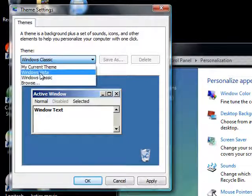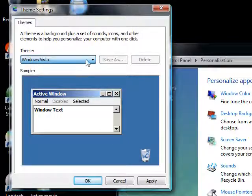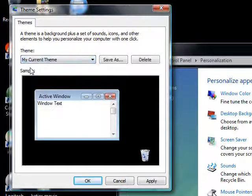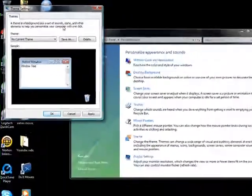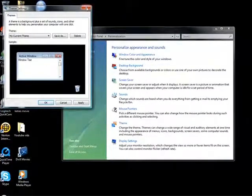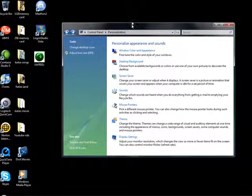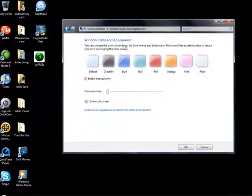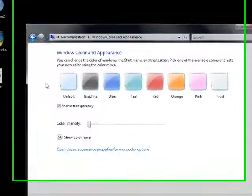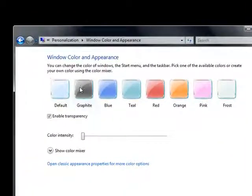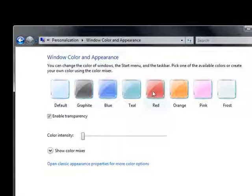I'm going to keep my current theme, but if you would like, you could disable it by doing this, going to the Windows Color and Appearance. You can even change the color of your Windows.